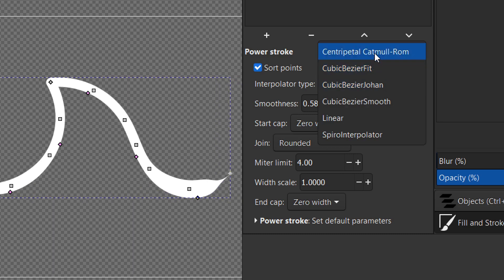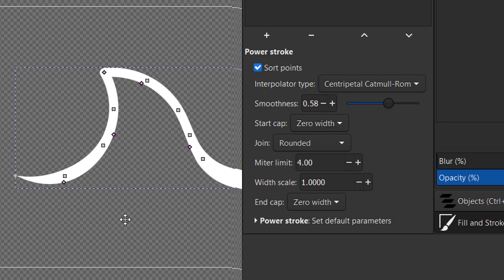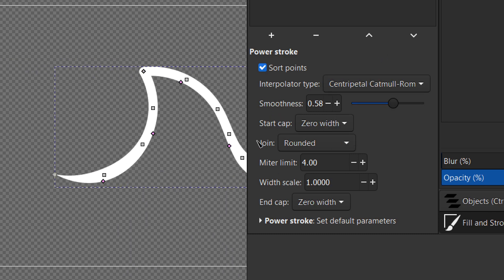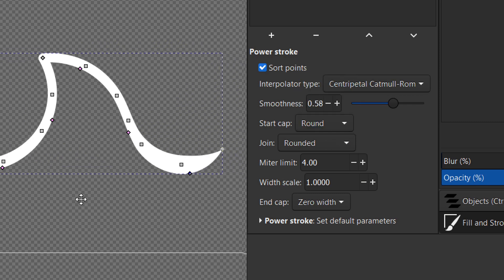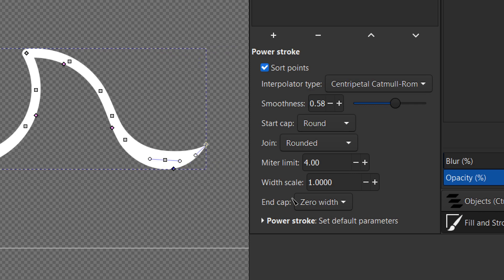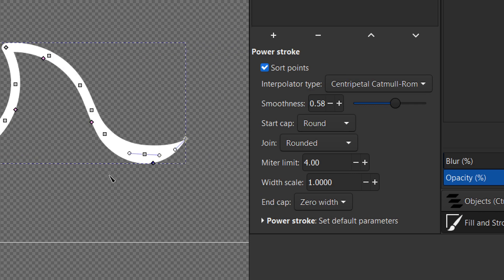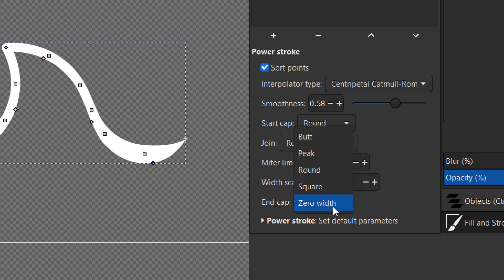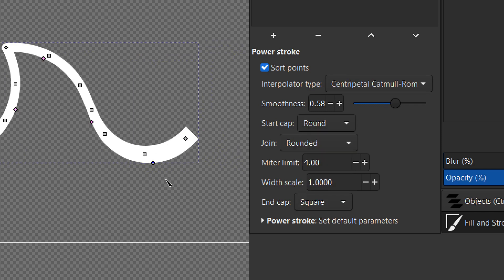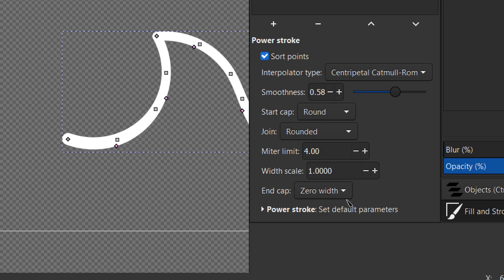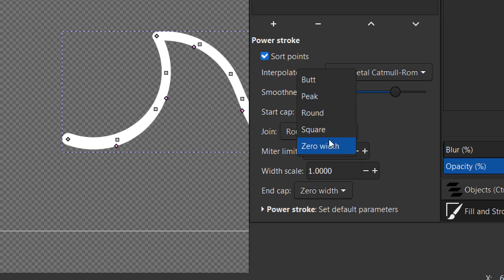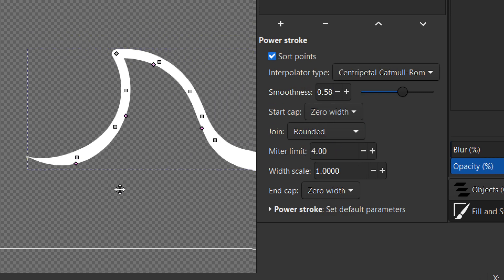Let's skip to the Start Cap and the End Cap as well. These simply change the type of cap you want to have: Square, Round, Butt, Peak, and Zero Width — Zero Width is one that I like.